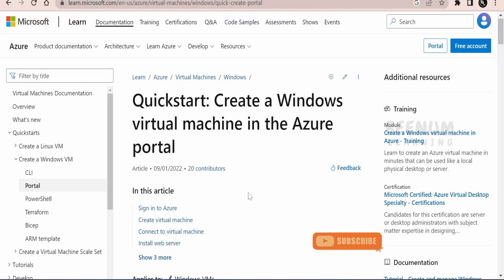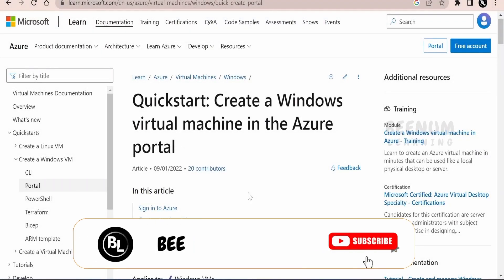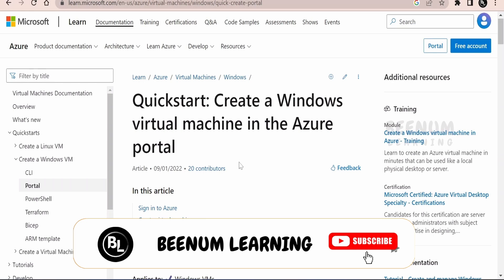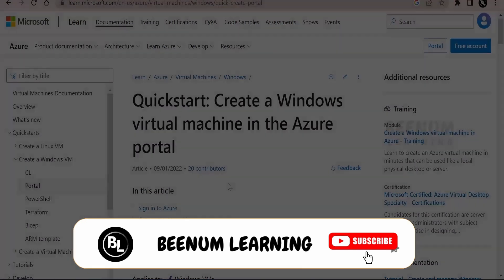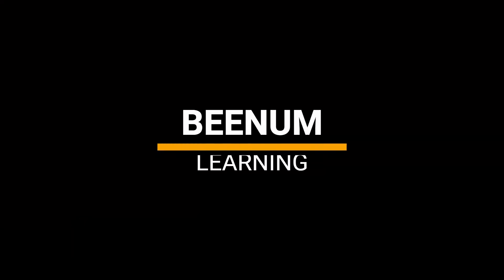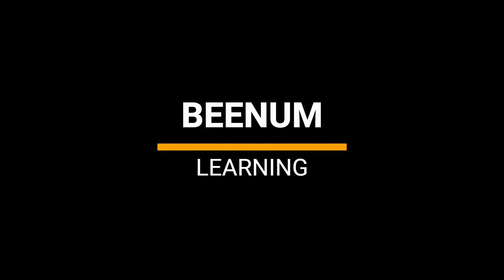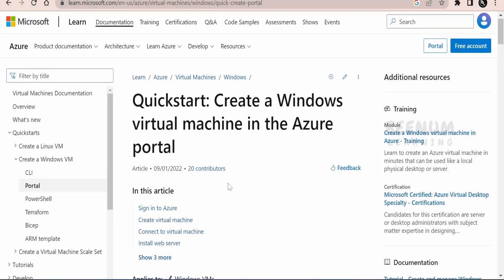In this class, we are going to learn how to create a Windows Virtual Machine in Azure with the help of Azure Portal. I am here in the official documentation page by Microsoft. There are a couple of methods how we can create a virtual machine.